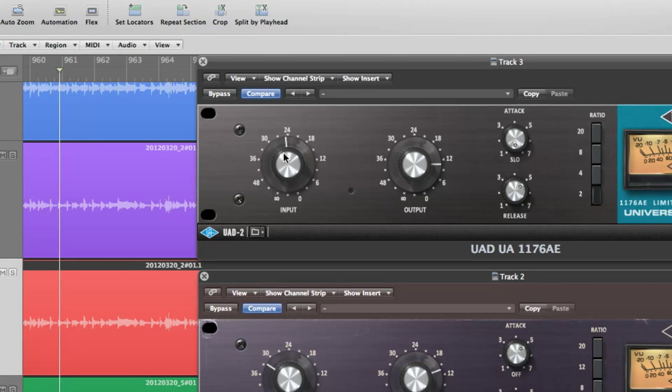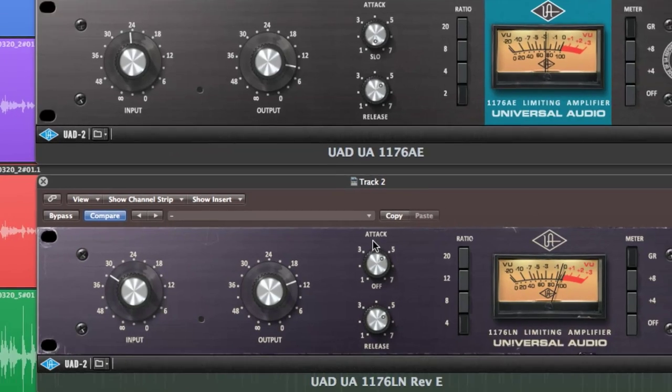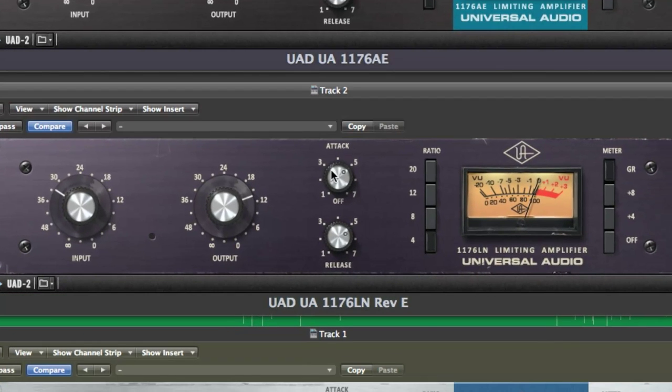I'll start with a quick overview of the controls for each 1176, then jump right in with a few examples that can easily be put to use in any mix.